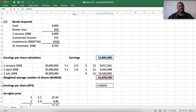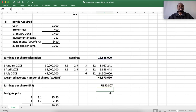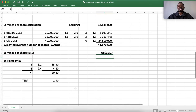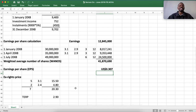Our earnings per share is earnings divided by the weighted average number of shares, giving $0.307 per share. This was the required solution. Please practice lots of earnings per share questions, and if you haven't subscribed to my channel, please do so now. Thank you.